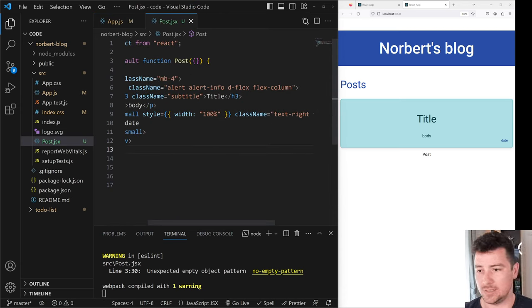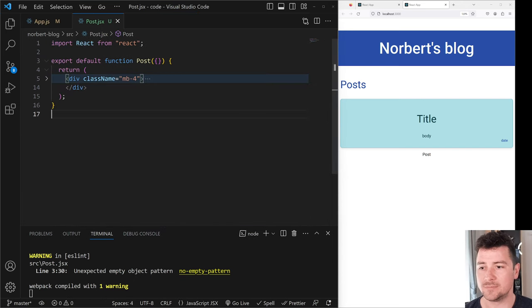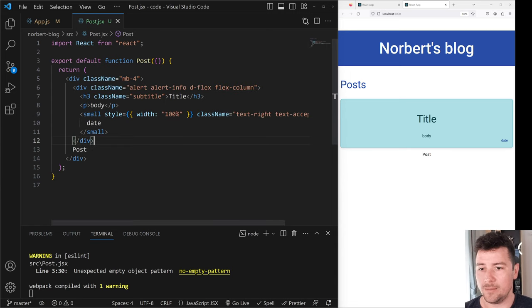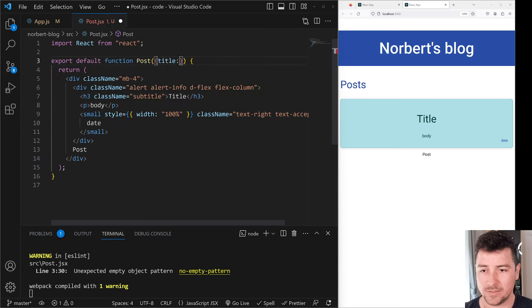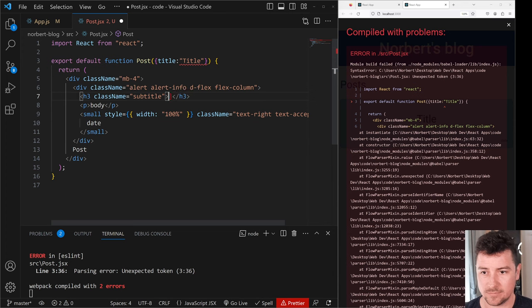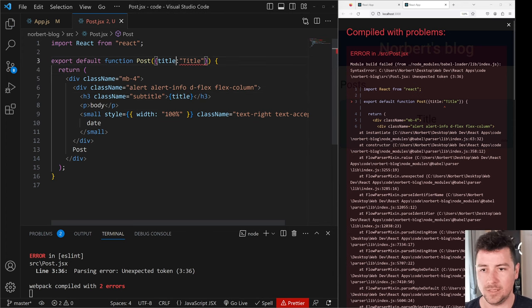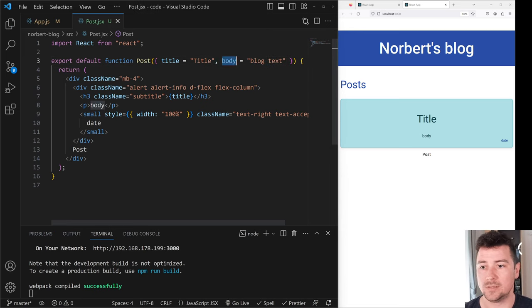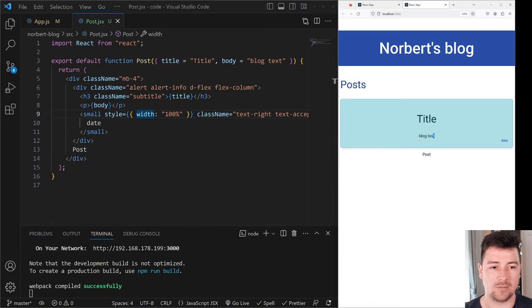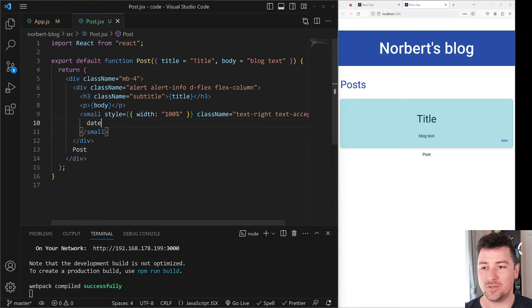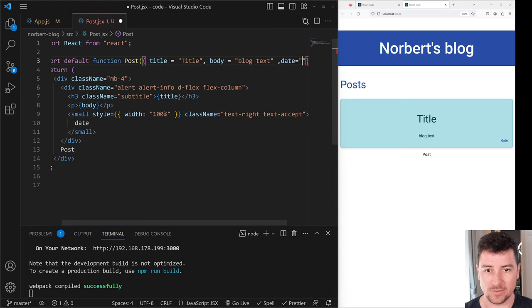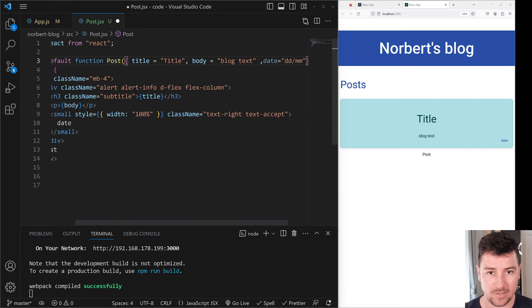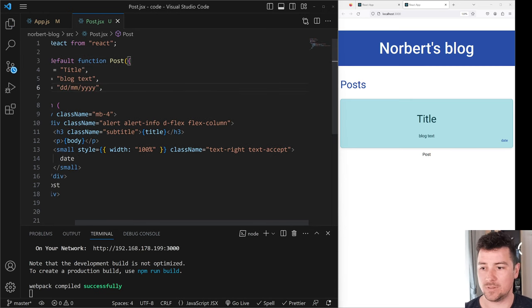Now let's close the explorer tab to get more room. Instead of a hardcoded title, I'm going to add a prop of title — and if nothing is displayed, it'll default to the string 'title'. Let's add the title as a prop down in App, and similarly body as a prop equal to some block text. Replace the static text with that property. The date will also be passed as a prop, assigned to a day/month/year format.